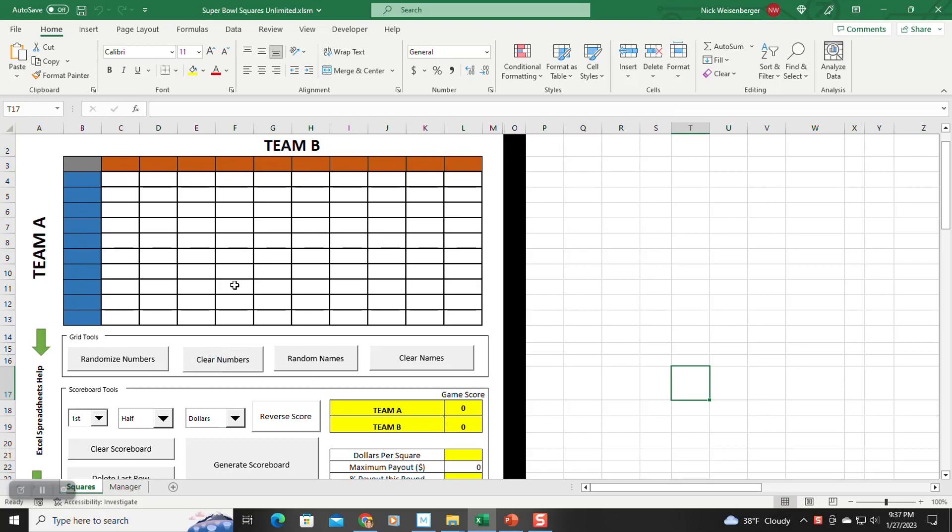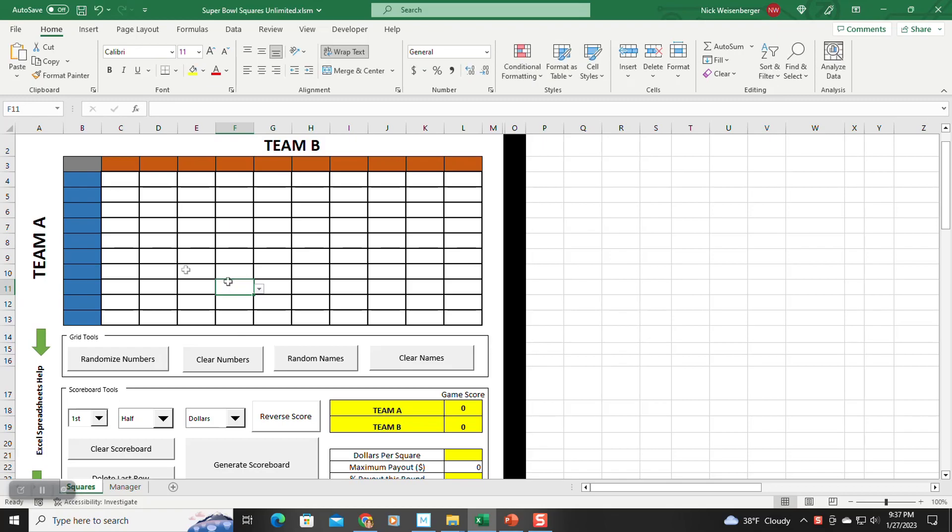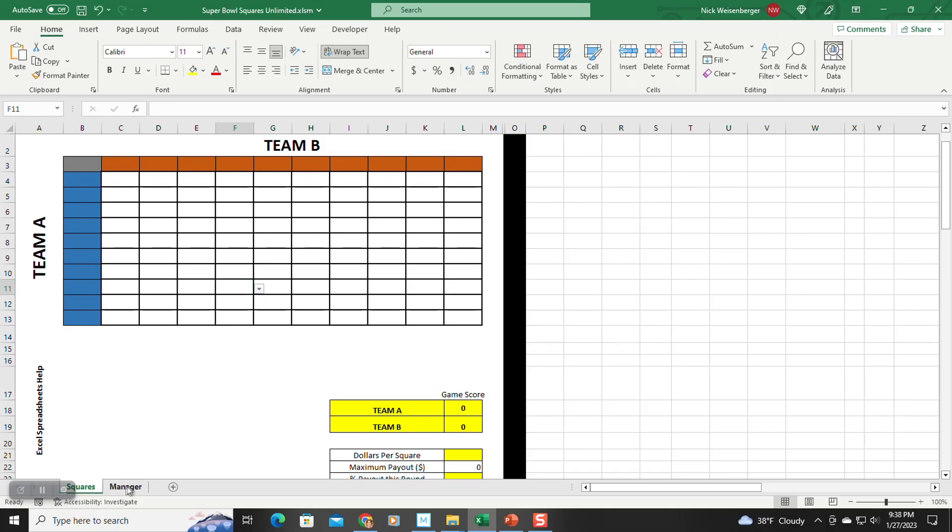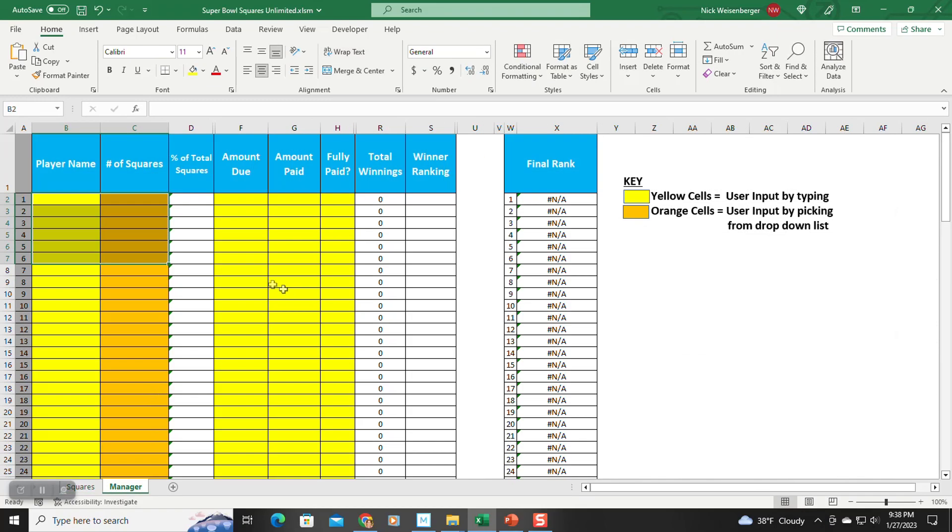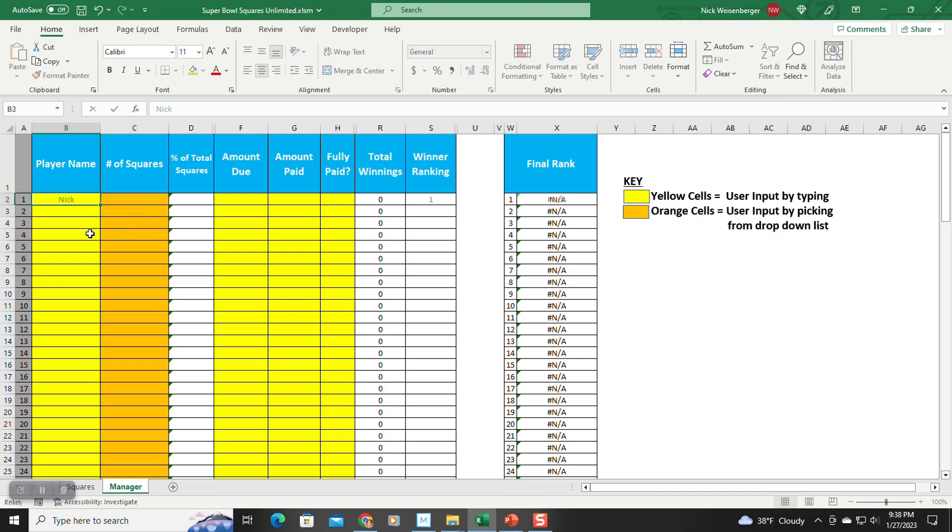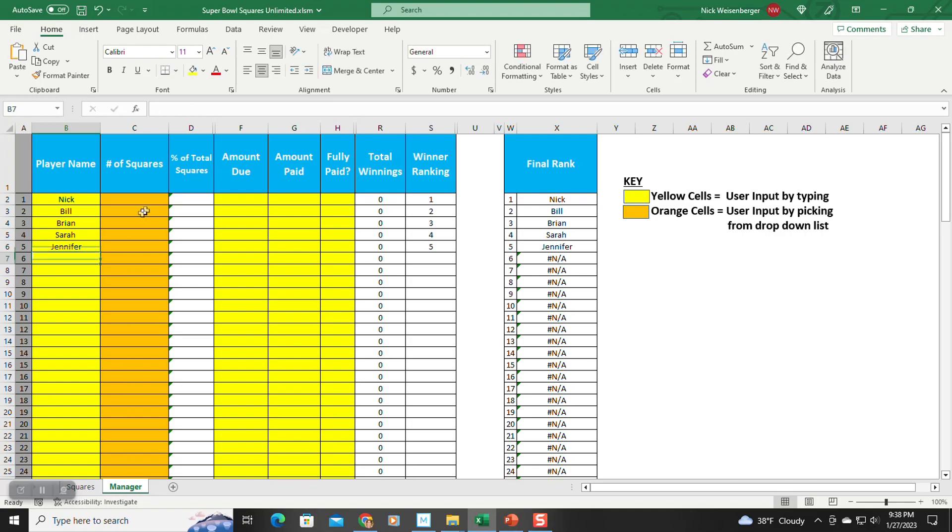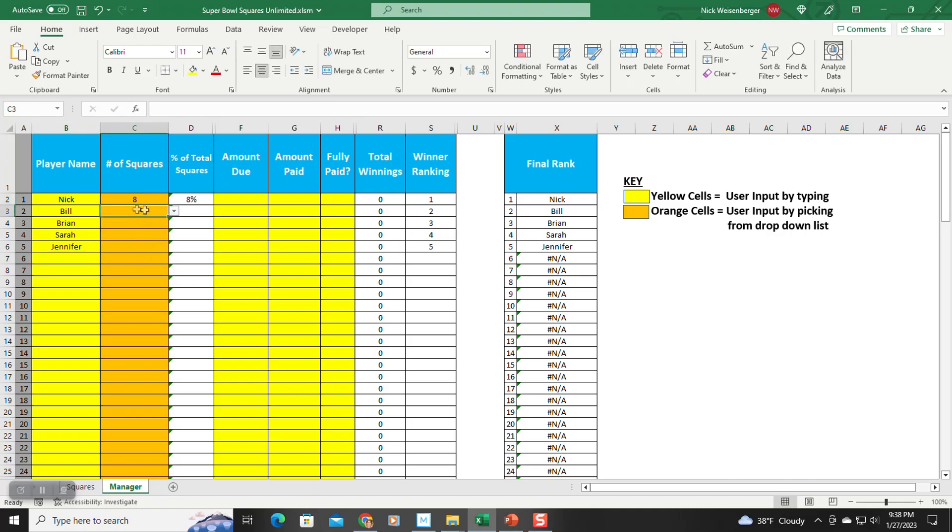So to put the names and to assign names for each square, you can type them in manually. Or what I recommend is you go to the manager sheet, you type the names in,